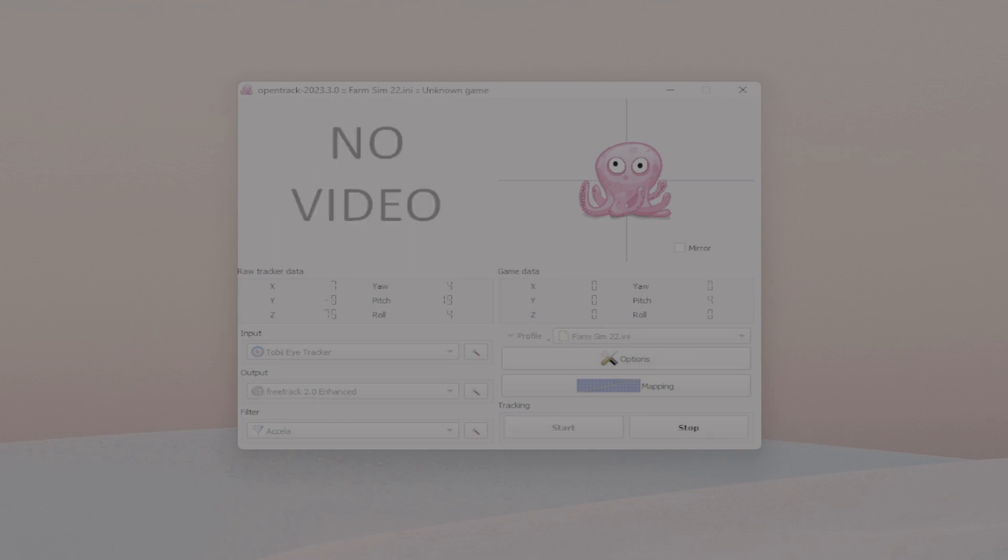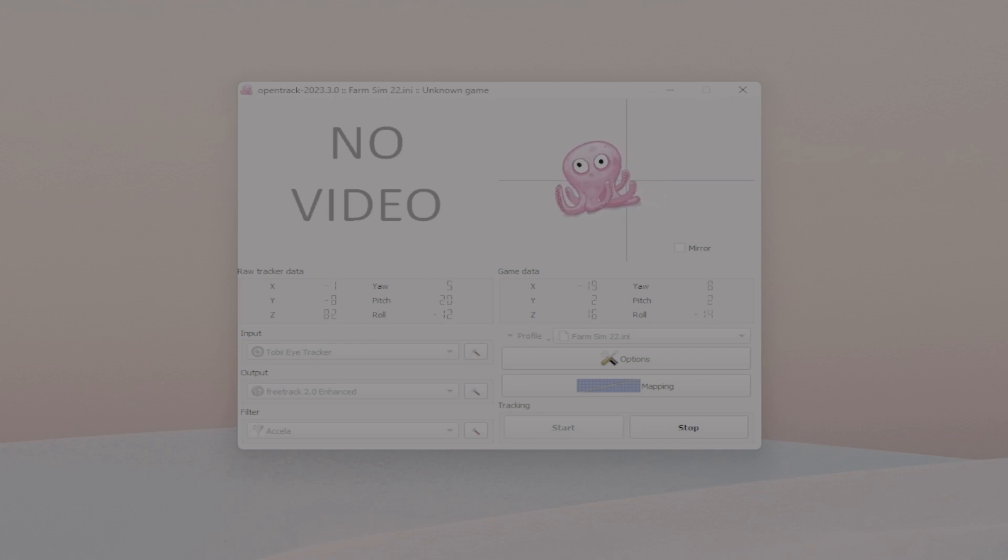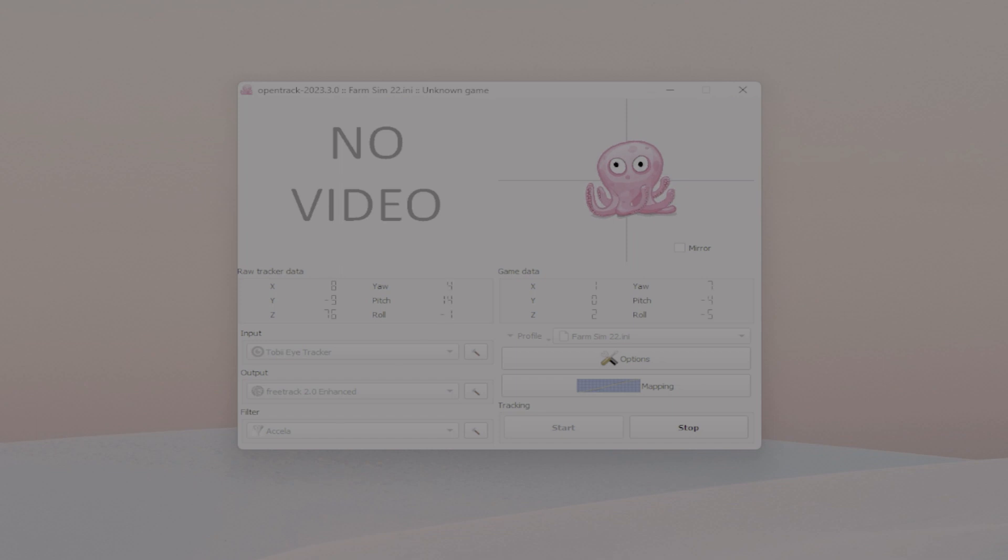...it's very important that you have this running in the background and then you start up your Farm Sim game. So right now I'm just going to show you a little bit of footage of me driving around in a tractor using the OpenTrack and the Tobii Eye Tracker 5. See you in a little bit.